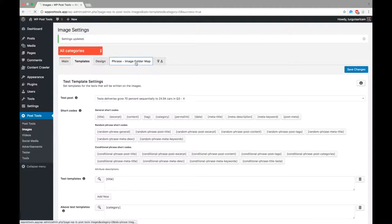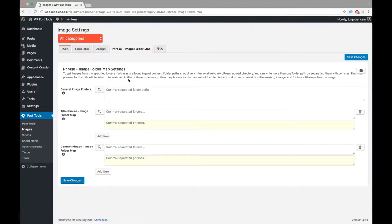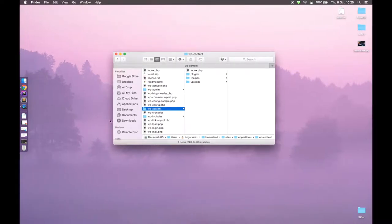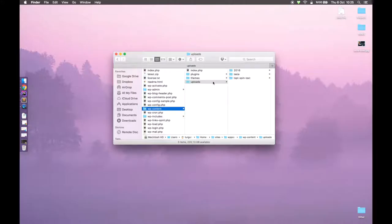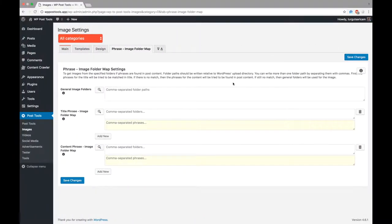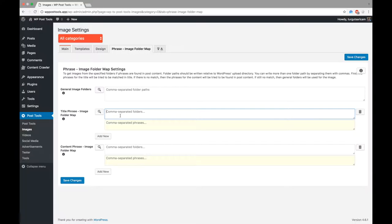Image folder map is a feature that you can use to add a suitable image for your posts automatically. First, you need to create a folder in your uploads directory and add images into that folder. Here, we have a tesla folder in uploads folder, and three images in it. Now, let's use this folder to insert an image to a post if its title contains tesla.